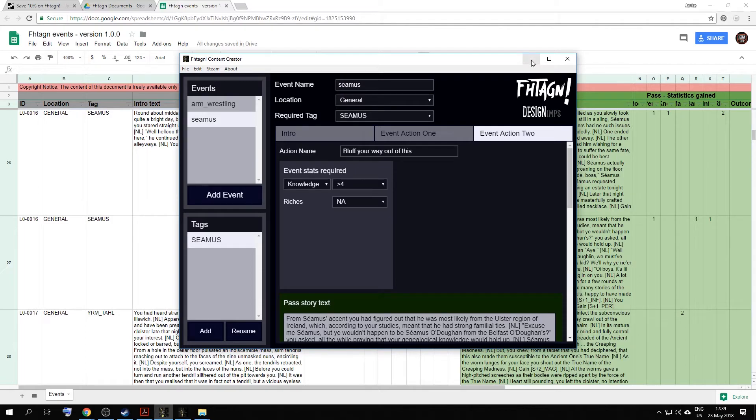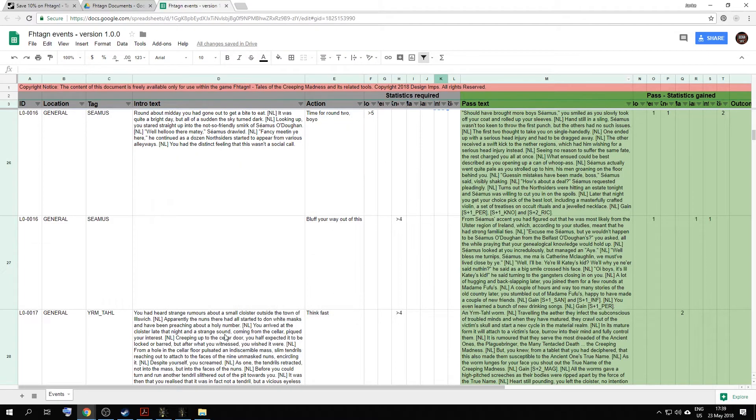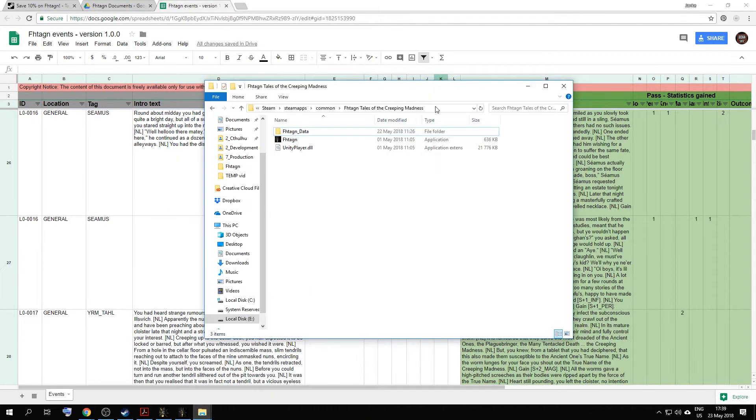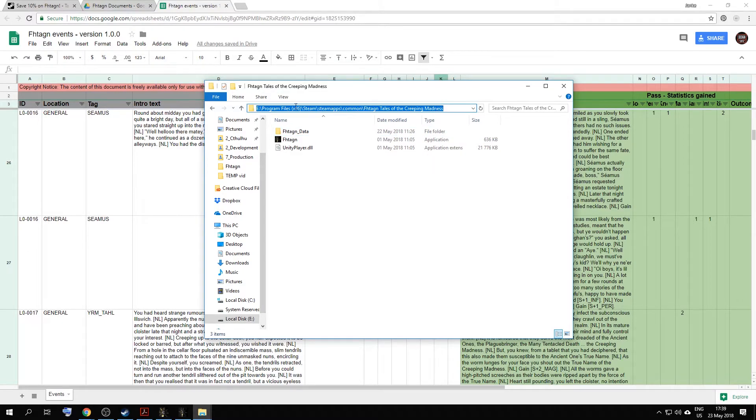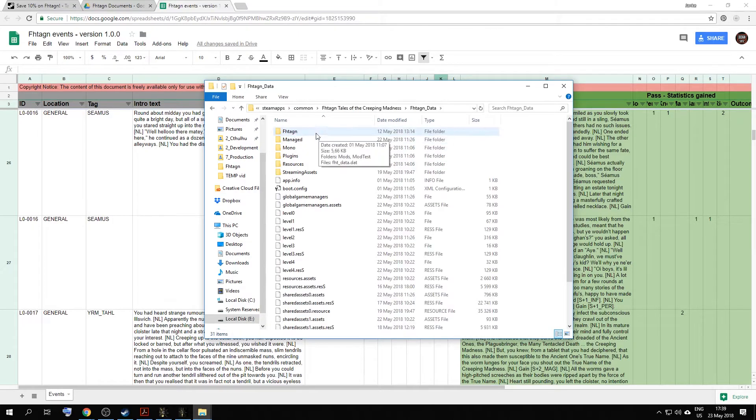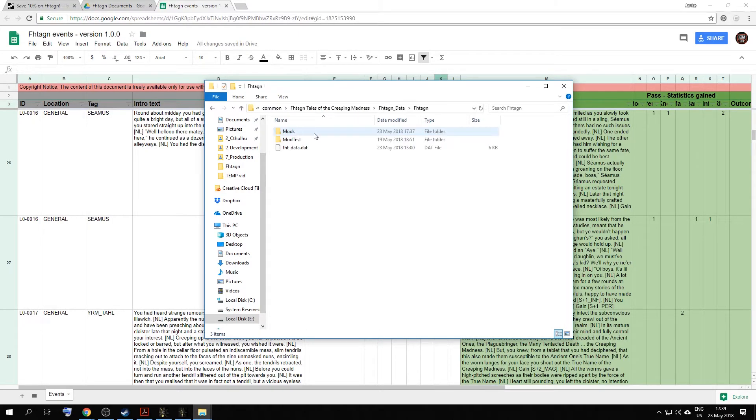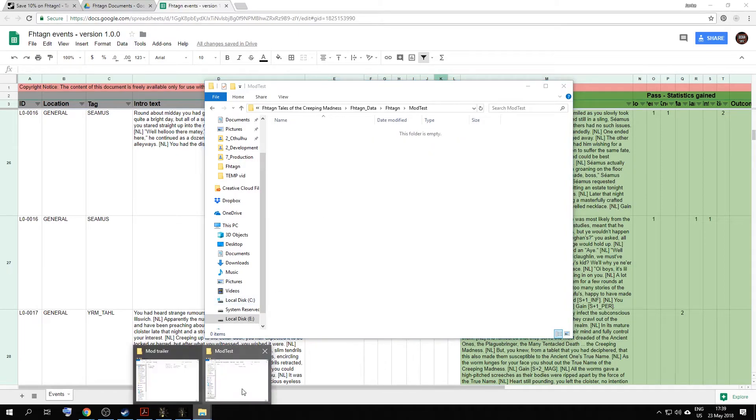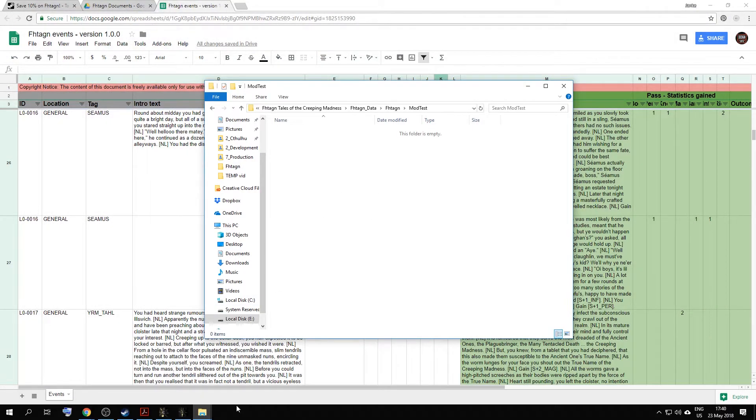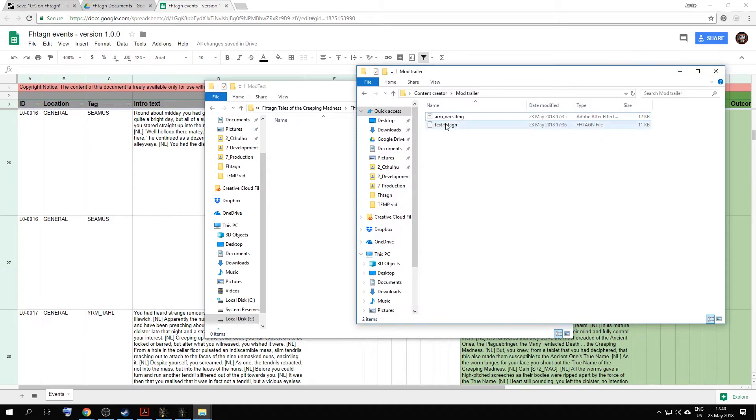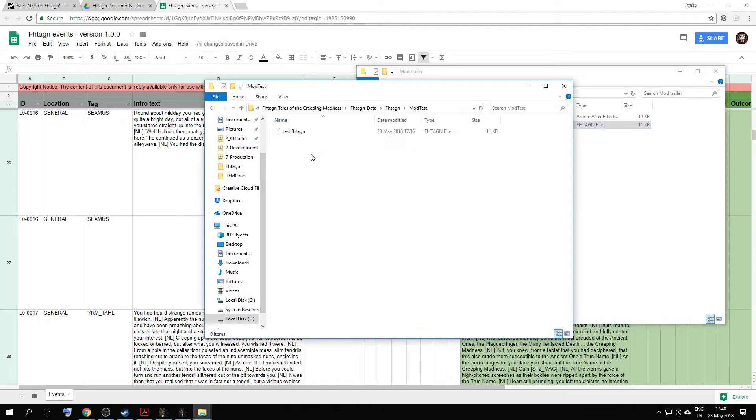So when you export for Steam, the file needs to be saved as Test. This is just so that the software can recognize it during publication. But it has no other effect. With all that done, you can either close or minimize your content creator and go to your Steam folder where your game is located. Usually if you use the default settings, it will be under Program Files, Steam, Steam Apps, Common, and then Vertagen Tales of the Creeping Madness. Inside here you will go to Vertagen Data, Vertagen, Mod Test. And over here you will copy your Test.Vertagen file and paste it. Now you can open up your game.